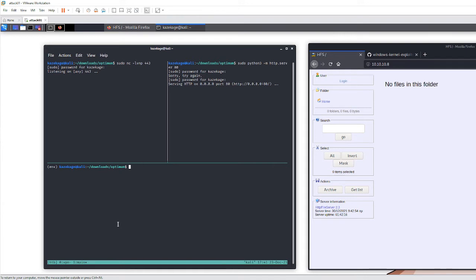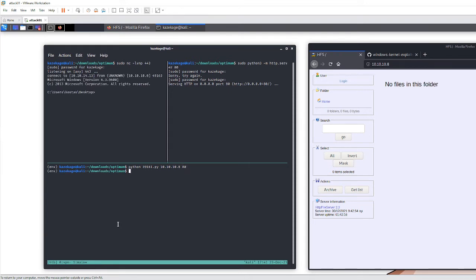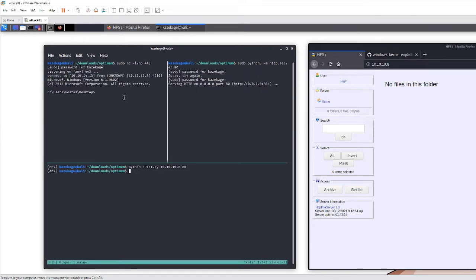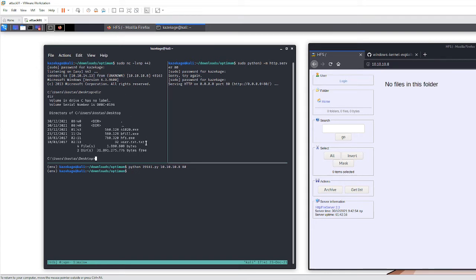Now execute the exploit: python, the name of the script, our target IP, and the port it's listening on. You may have to run this once or twice — I had to run it twice the first time. We got a shell back as costas, and the first flag is right there on his desktop.